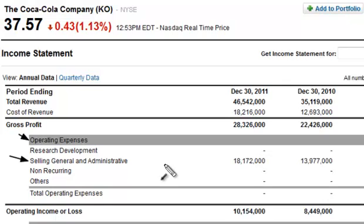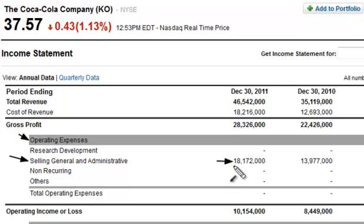When looking at Selling General and Administrative, every different company is going to have different items in there — same categories but varying amounts — and they're all going to be completely different from one another. You don't want to take just the number itself and compare it to another number and say this one's got 18.1 and another one has 17.3, so that would obviously be better. No, that obviously wouldn't be better. Instead of looking at just the number, you actually want to look at the number compared to the gross profit.